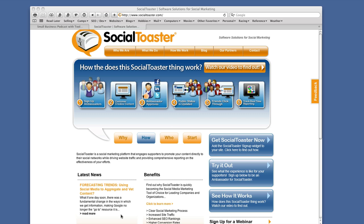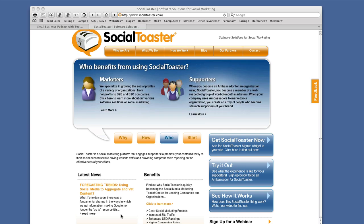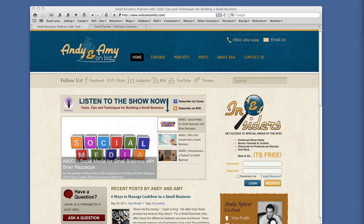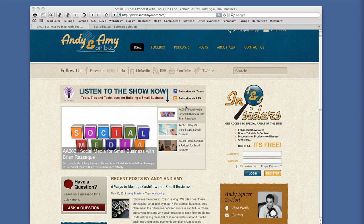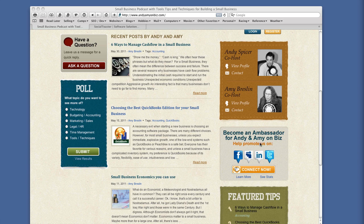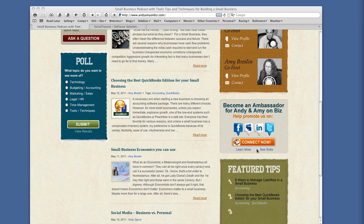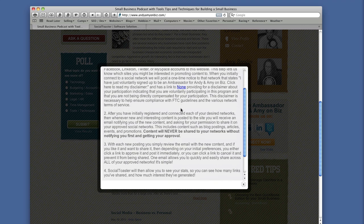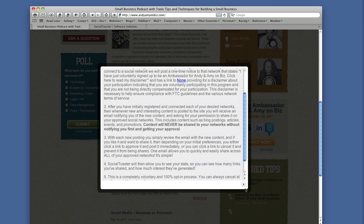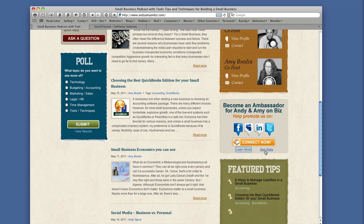What we're going to do now is go over to the Andy and Amy on Biz website and show you how to sign up. On the website, if you scroll down about halfway, you'll see a sidebar widget on the right-hand side that says 'Become an Ambassador for Andy and Amy on Biz.' In this box there are three things: a Learn More button that shows general information about Social Toaster, a See Stats link, and the Connect Now button which takes you to the sign-up screen.